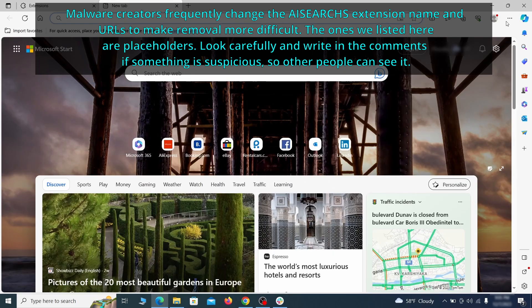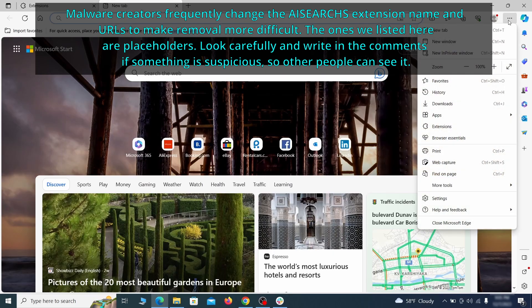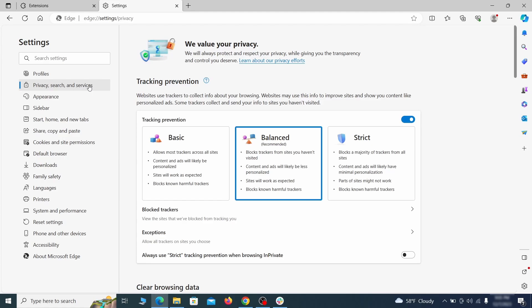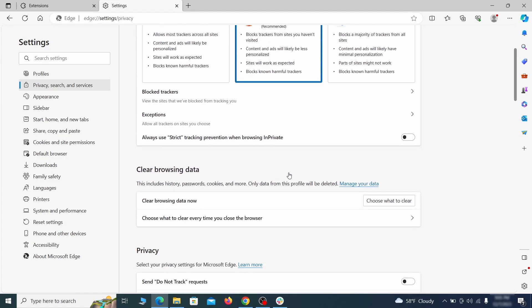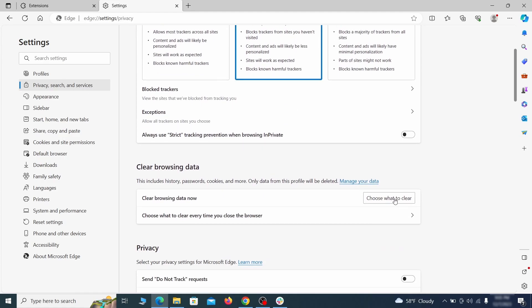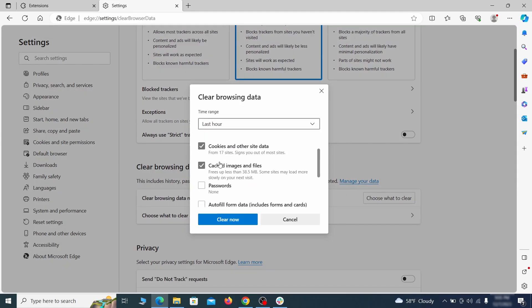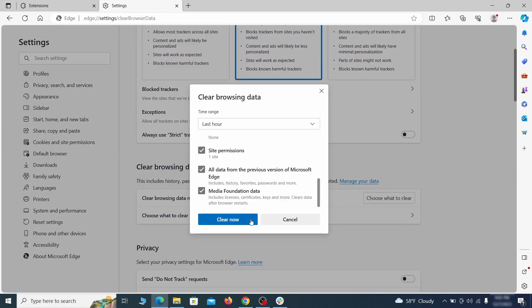Then open the Edge menu again and click on settings. First, go to the privacy tab, click on choose what to clear, under clear browser data, leave only passwords unchecked, and then click on clear now.